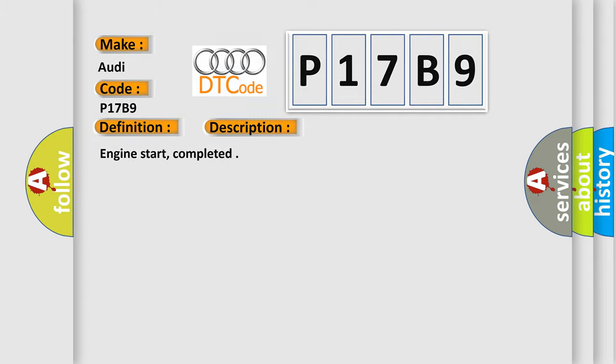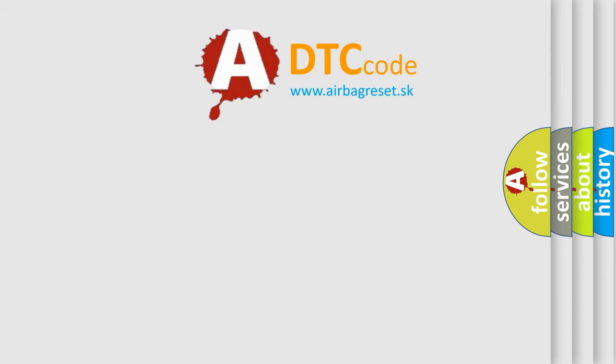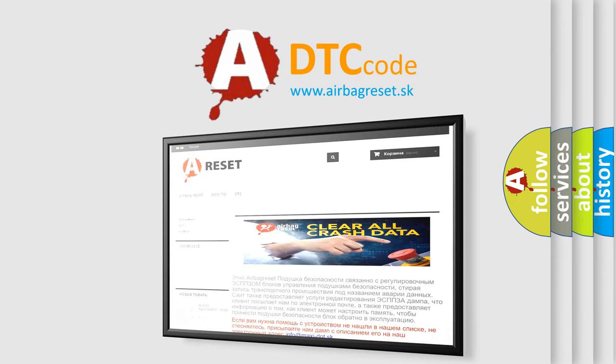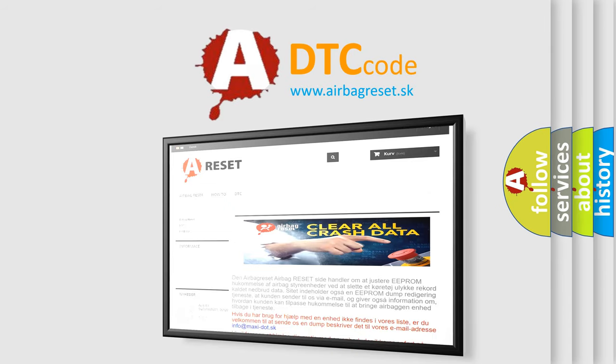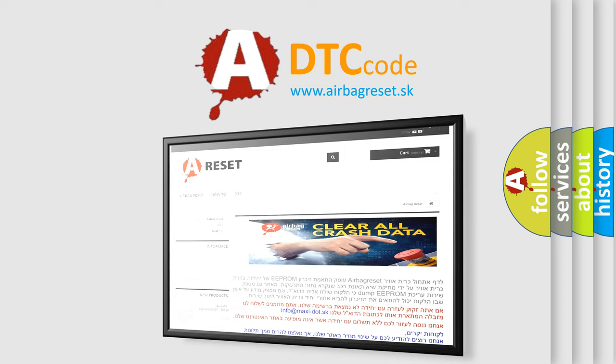The Airbag Reset website aims to provide information in 52 languages. Thank you for your attention and stay tuned for the next video.